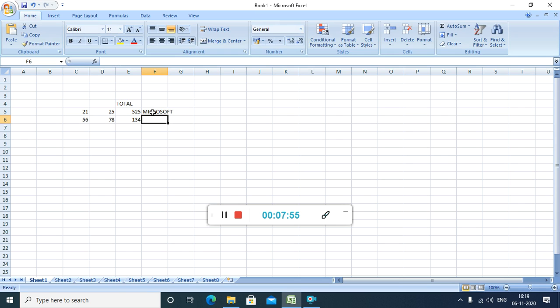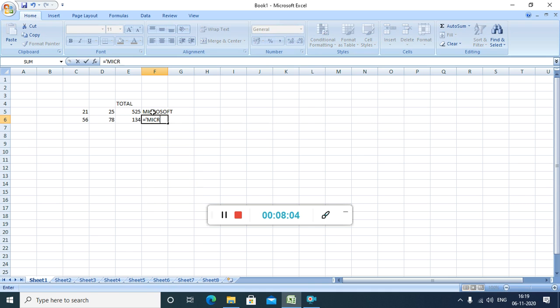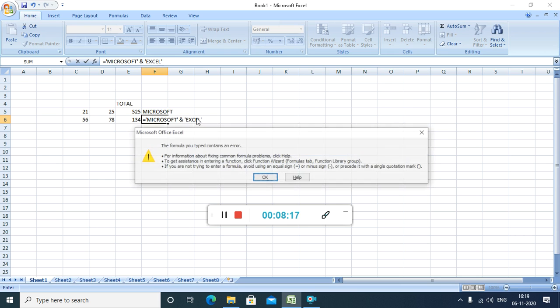How? Let us see, if I am writing equal, Microsoft, then I am giving ampersand sign. This is the ampersand sign. This is an ampersand sign. Then Excel and enter.